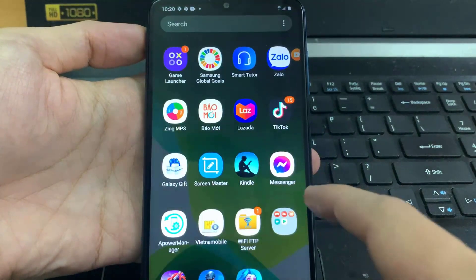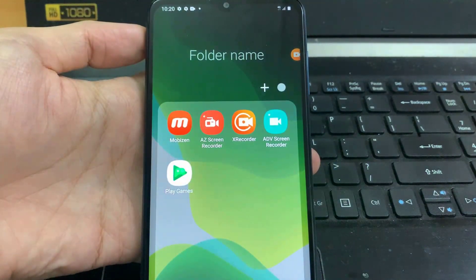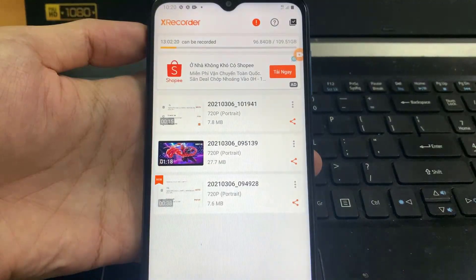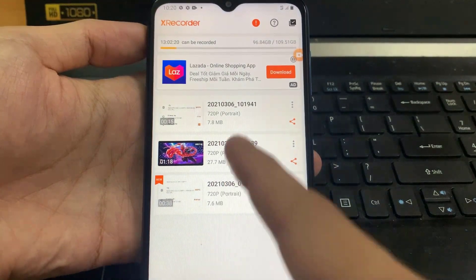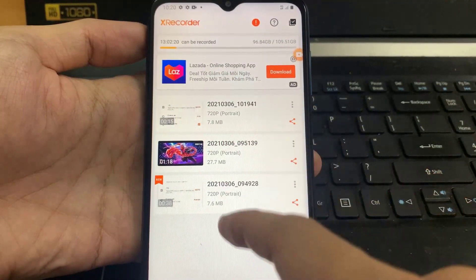To access the recorded content tap on the XRecorder icon and click the home button. This will show you a list of your recorded videos.